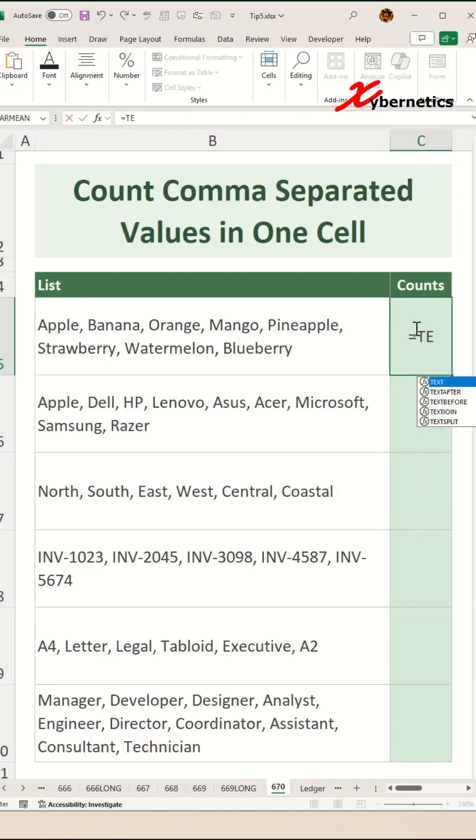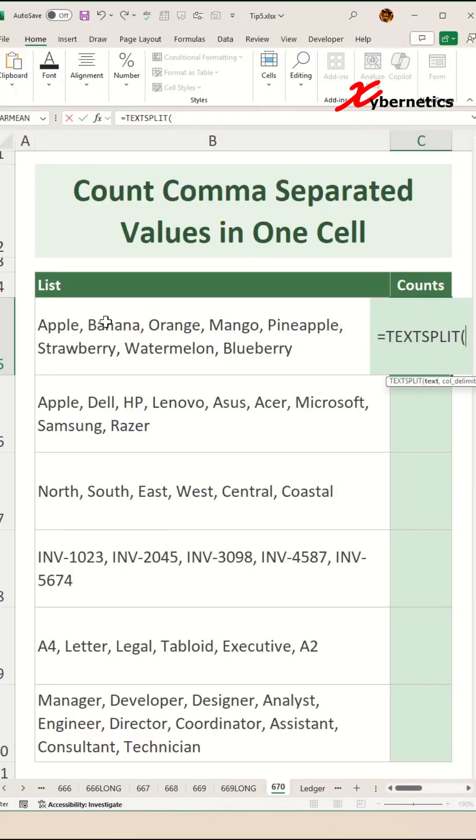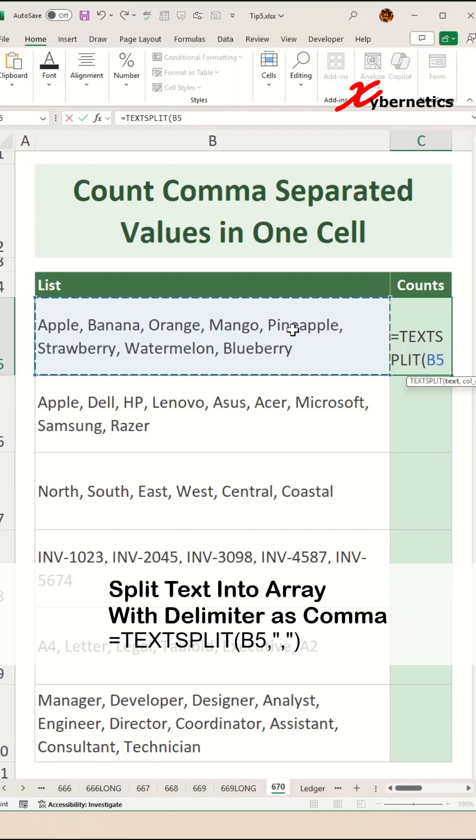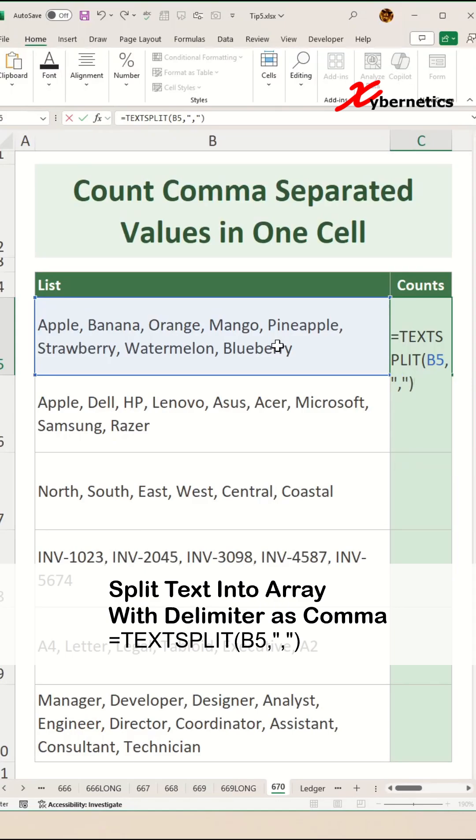We're going to say equal TEXTSPLIT function, and basically we're going to try to split this particular text using comma as a delimiter. The first argument on the TEXTSPLIT would be the cell location of where your comma separated value is. The second argument is your delimiter, which is our comma, close parenthesis, and hit enter.